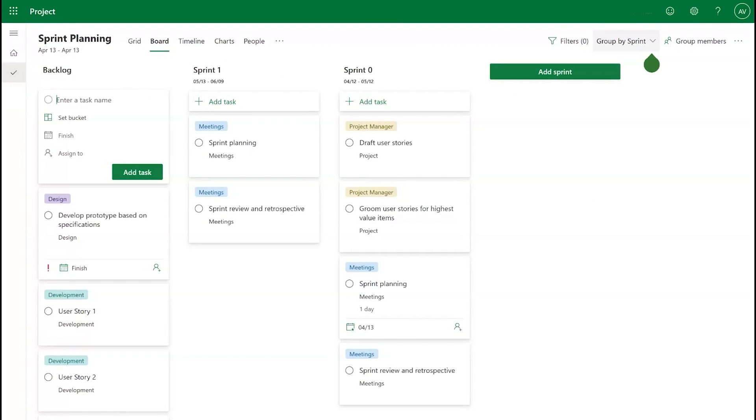If you wish to use this feature for an existing project, you can also change to the Board view and select Group By and then Sprints. This will enable Sprints in your project.